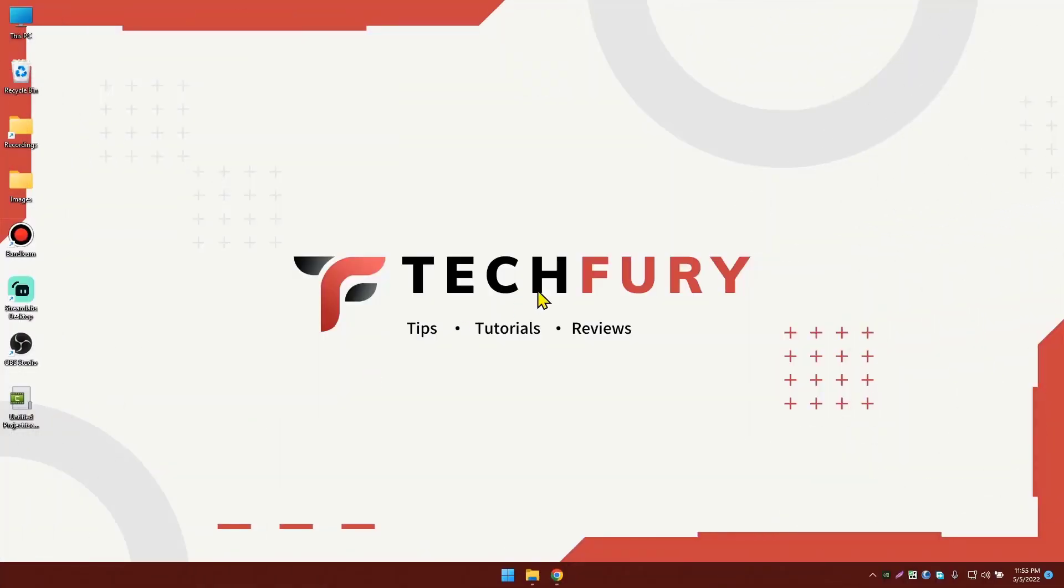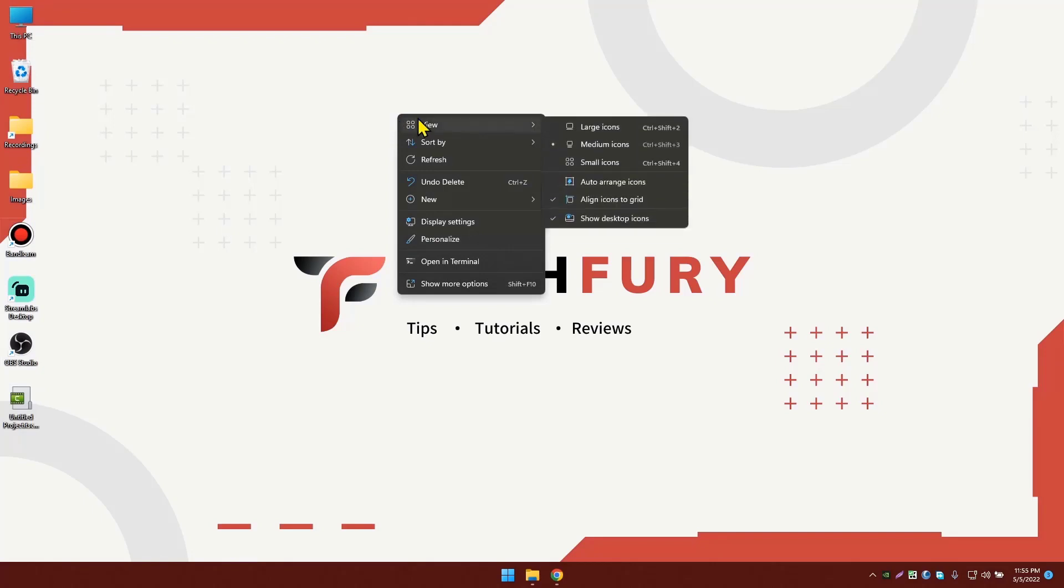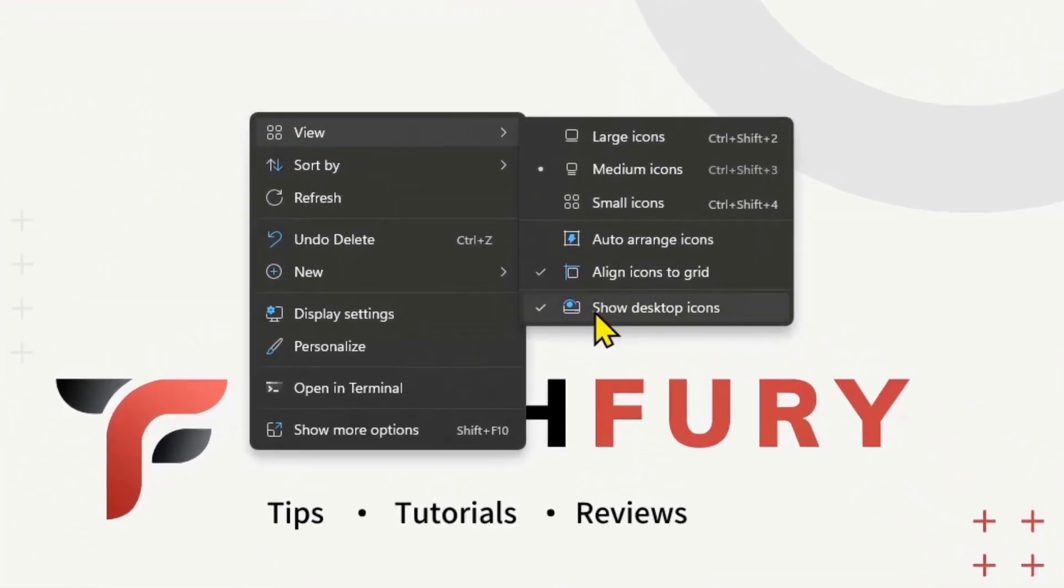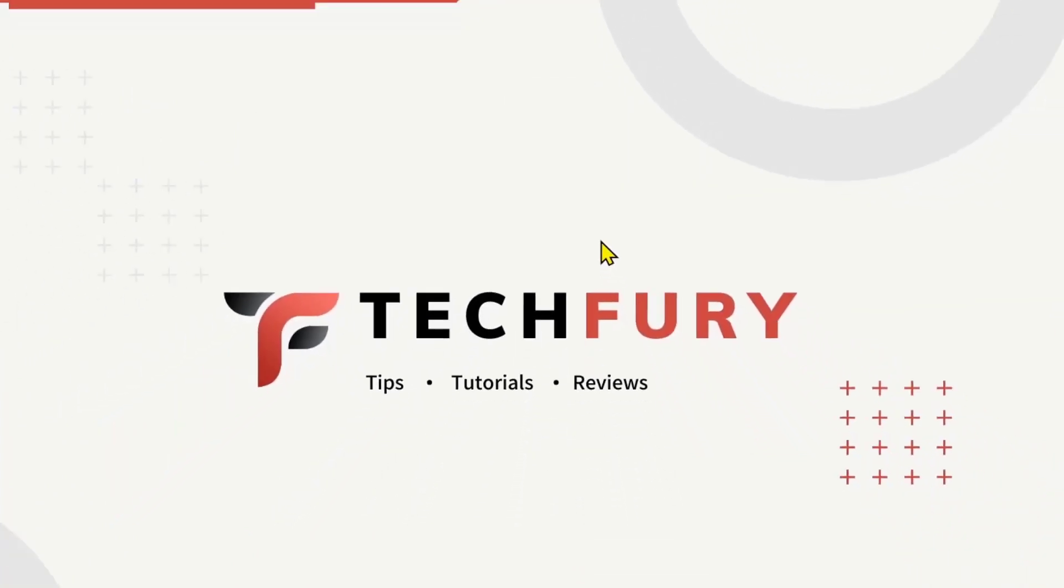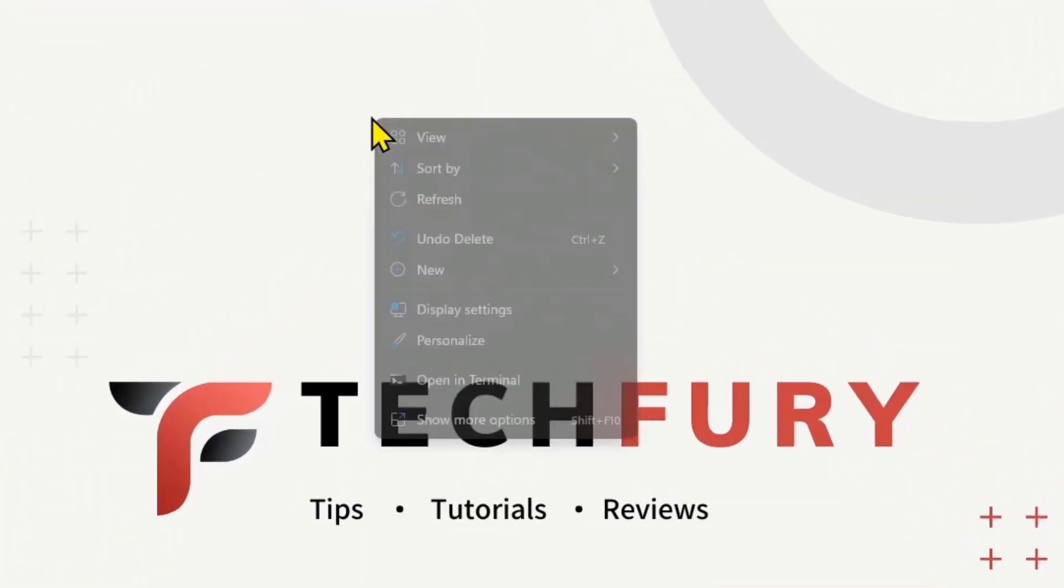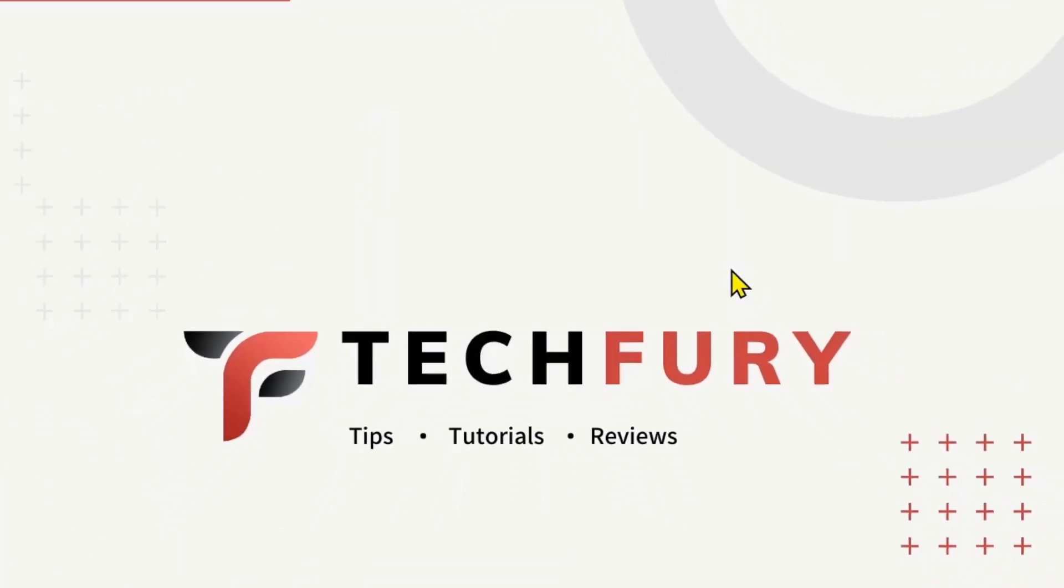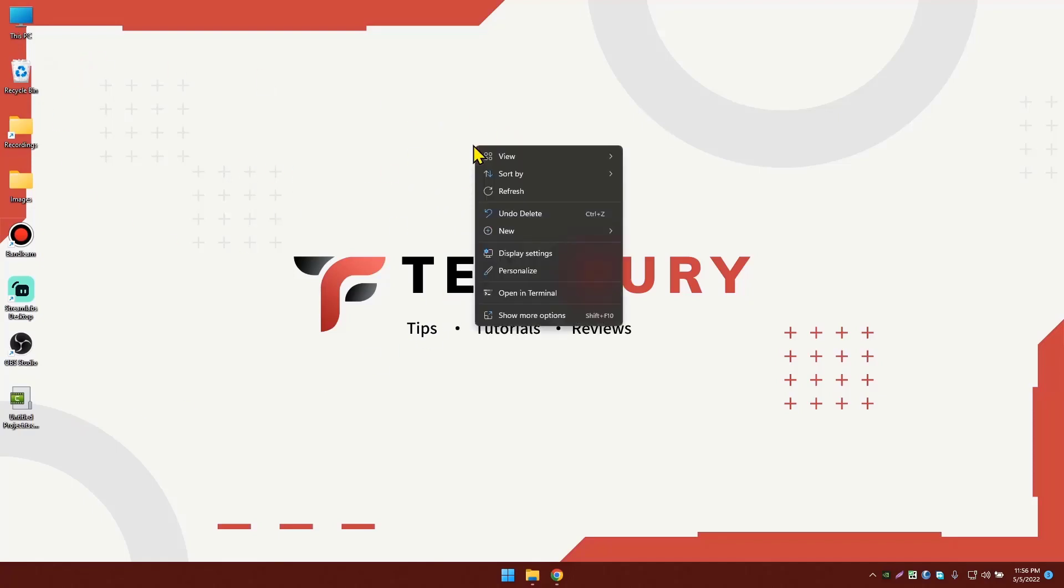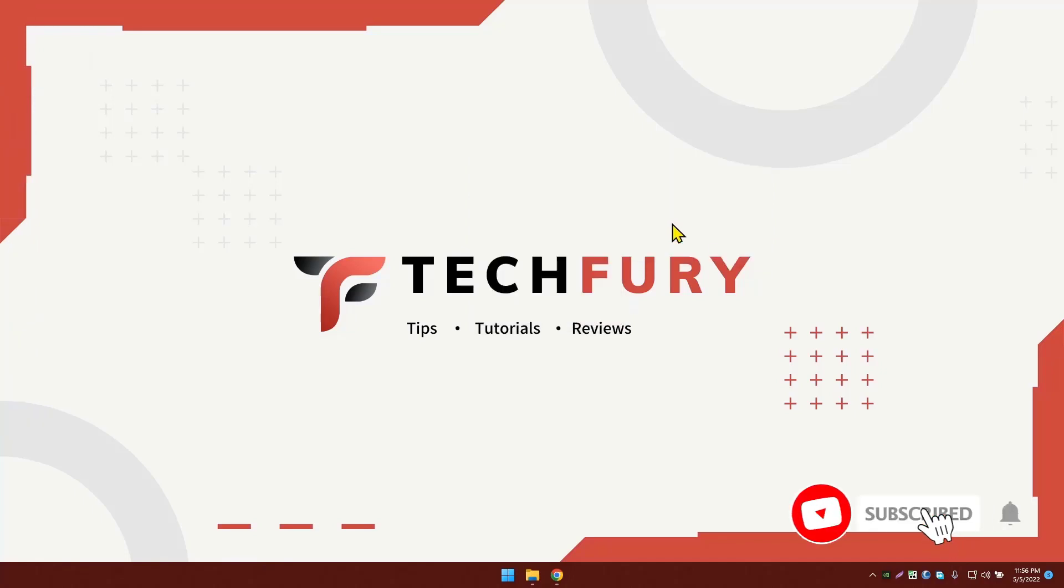First of all, we're going to hide all these desktop icons on your desktop. To do that, right-click anywhere on the desktop, go to View, and make sure Show Desktop Icons is unchecked. If you click on it, you can see all the desktop icons have been hidden. If you want to show them again, right-click, go to View, and click Show Desktop Icons. I'm going to hide it for now.